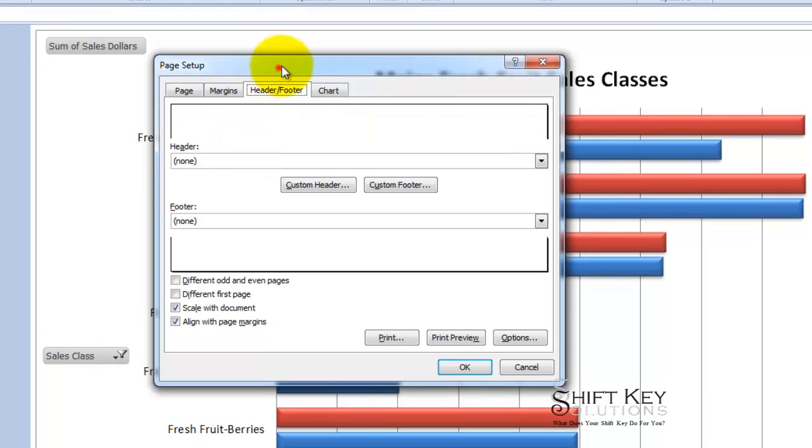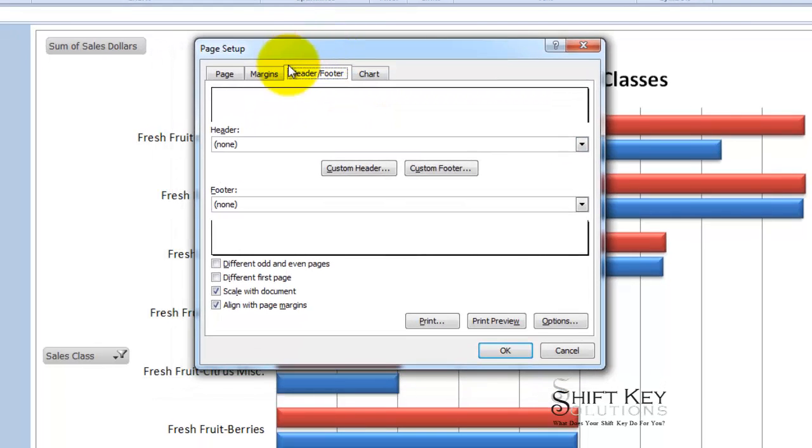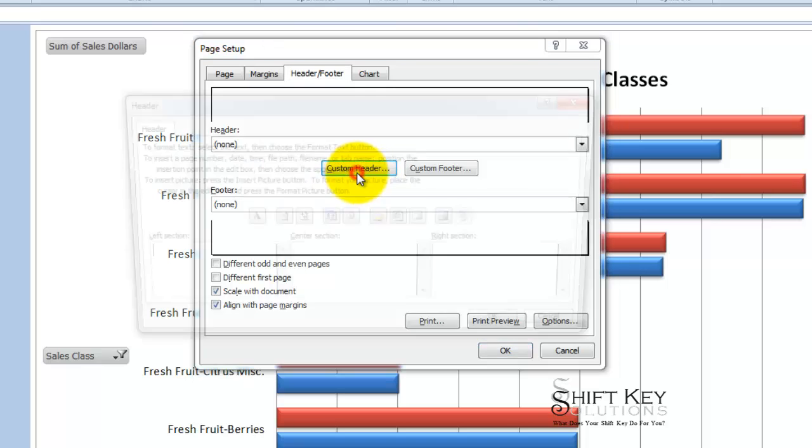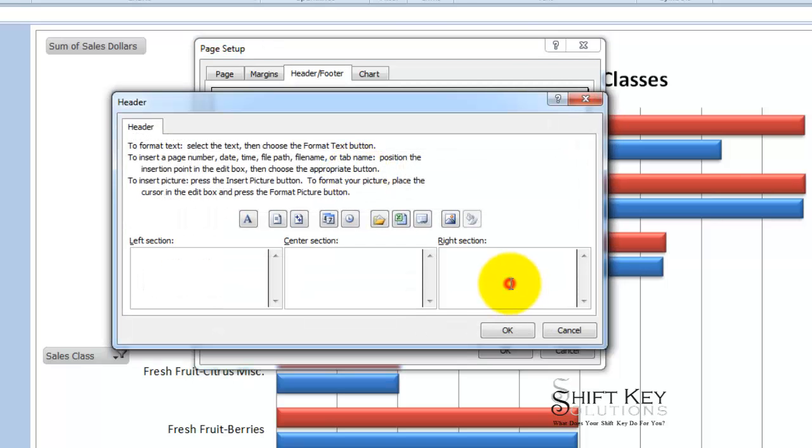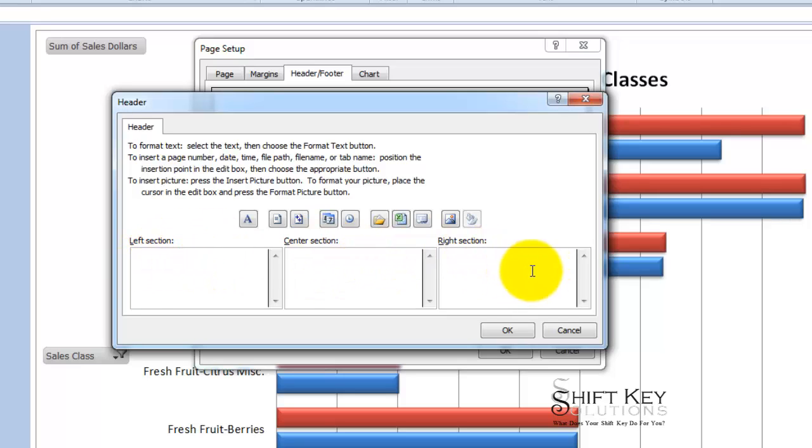So here we have it, page setup. We're on the header and footer tab and what I want to do is click on custom header. I'm going to click in the right section here and I'm going to remind myself that the header and footer of an Excel worksheet is broken into three sections, left, center and right.